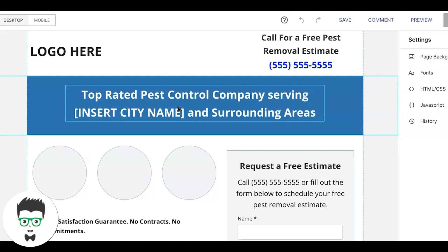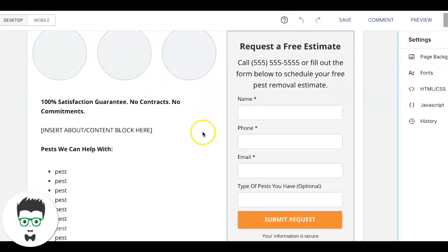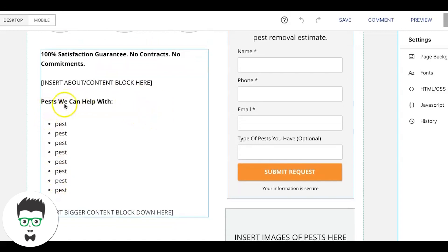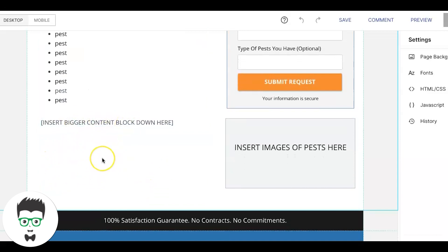Coming down, we do three little images — usually the pest control guy, their truck, them doing a job or spraying. Then you add your about-the-company content block with all your info about services. We always do a 'Pests We Can Help With' section and list all the pests the client does pest control for. Then there's a final content block at the bottom — your closing call to action with more about your company, services, hours, and location.